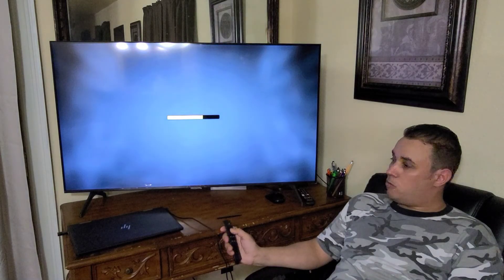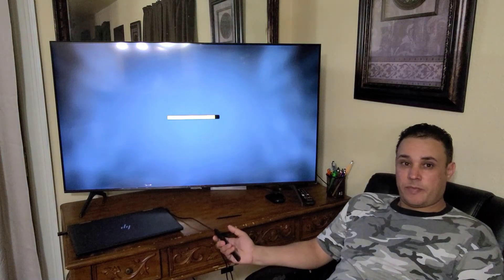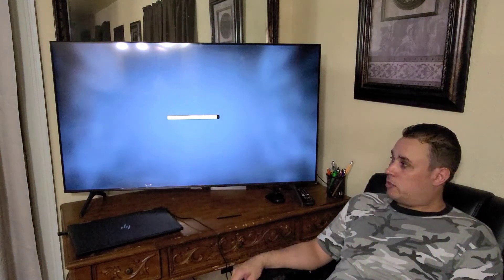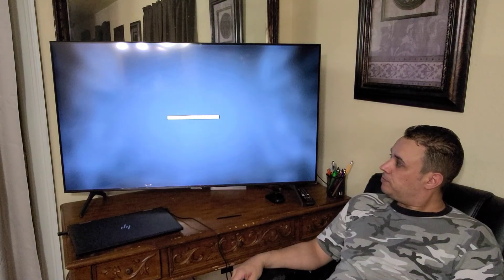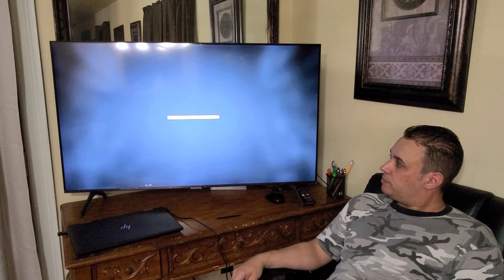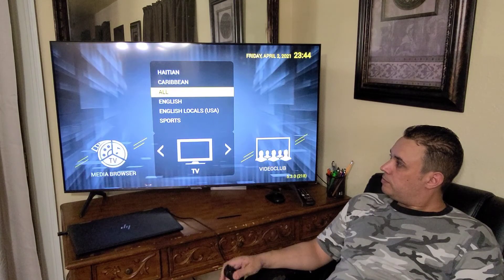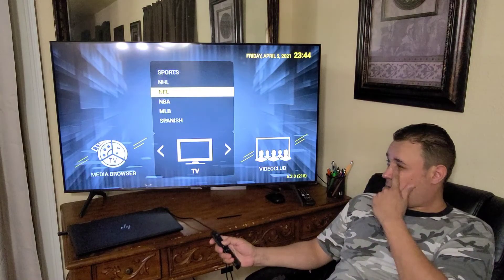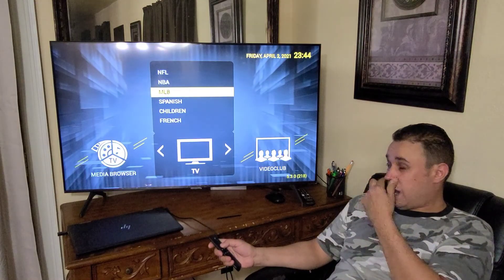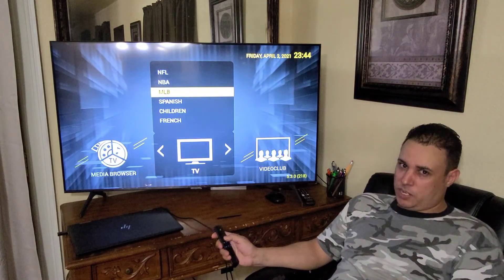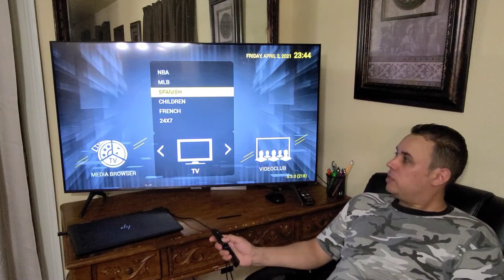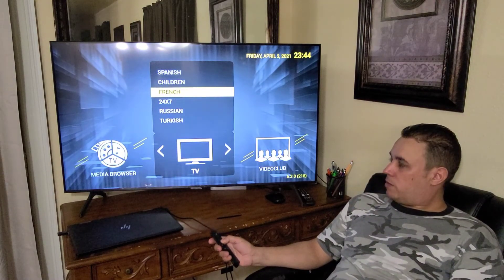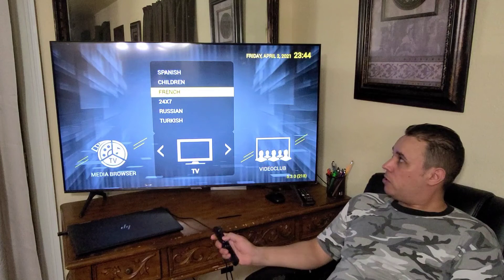There you go — it started! This is all the channels right here. I'm not going to open any channel because of copyright. It's working right now, guys — there is no problem.